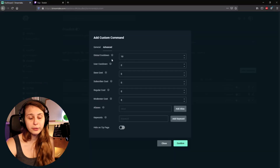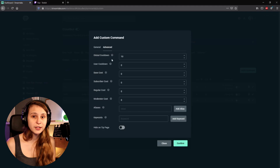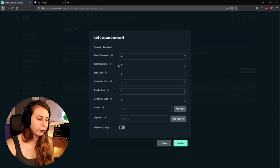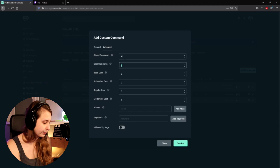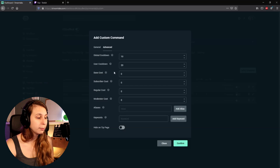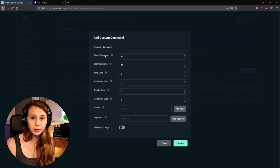The User Cooldown is a little bit different — here it applies to an individual person. So if we set a cooldown on this one to, for example, 20 seconds, that one person who just did the command can't do it again for 20 seconds. But since the global cooldown is only 10, other people can start doing it after already 10 seconds.